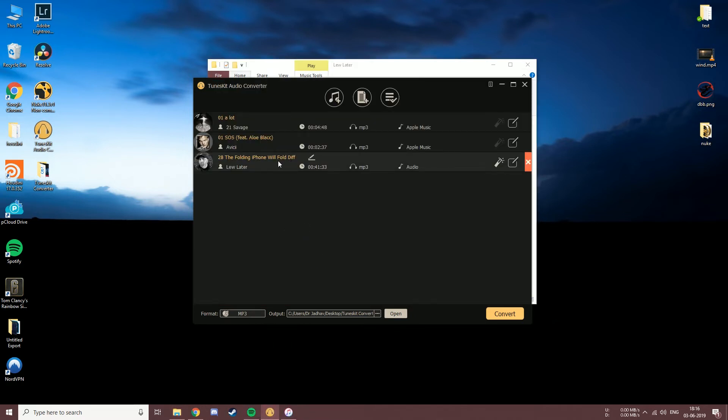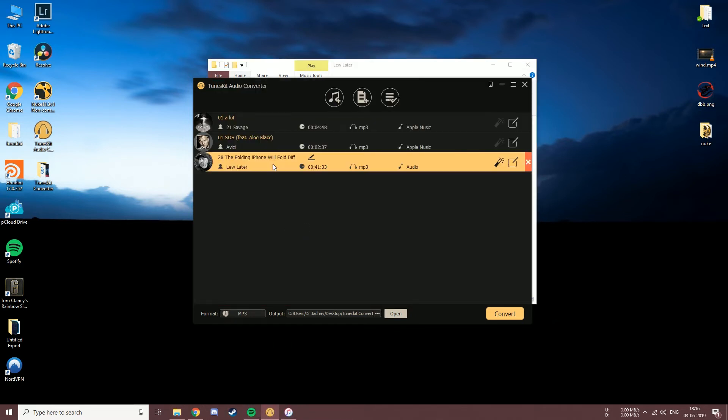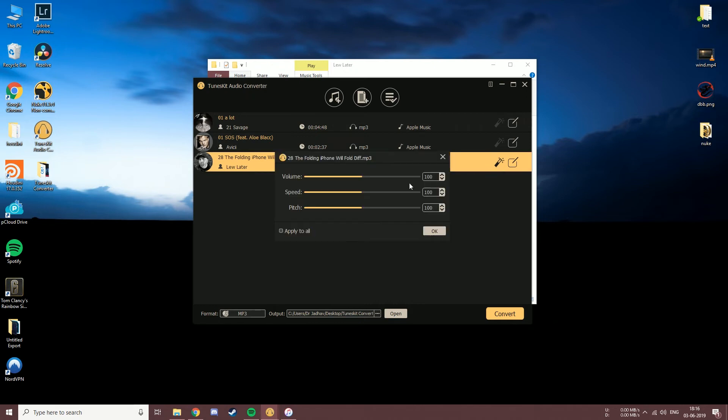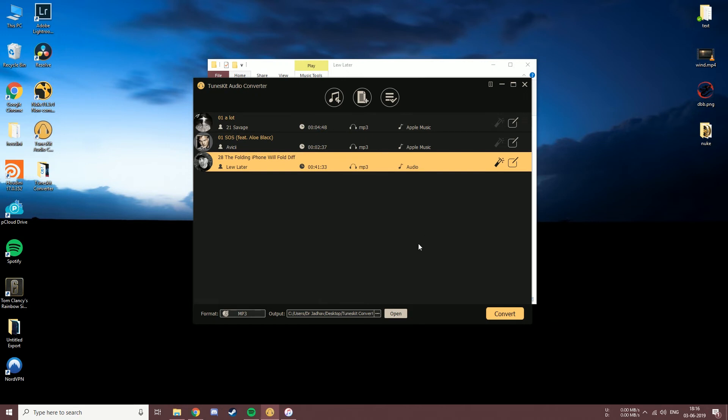I have added a podcast this time, which gives me access to the effects feature. The effects feature allows us to increase or decrease the volume, the playback speed, and the pitch of the audio file. Let me increase the speed rate for this one. And done.